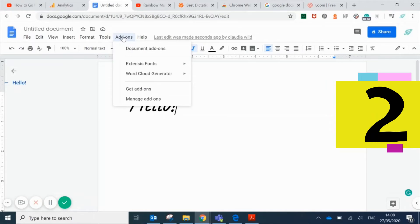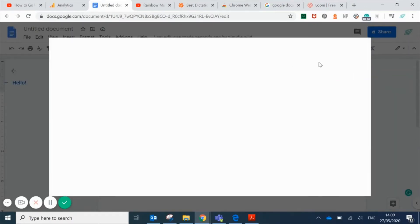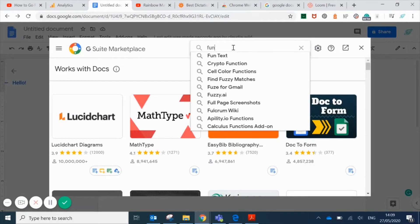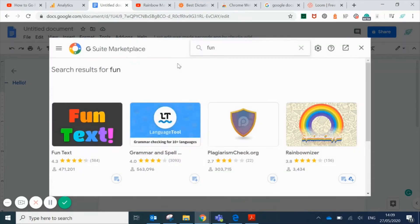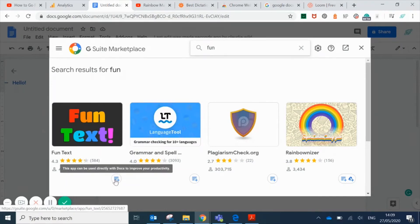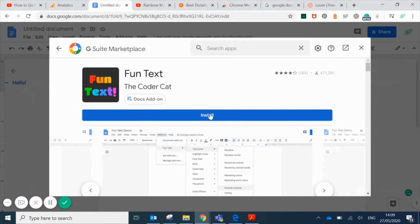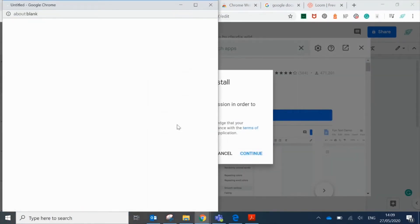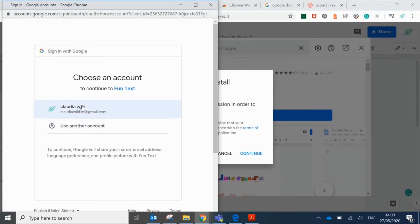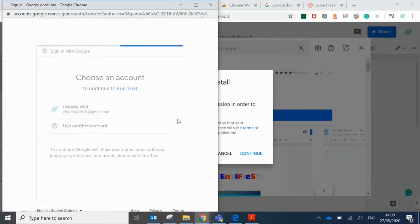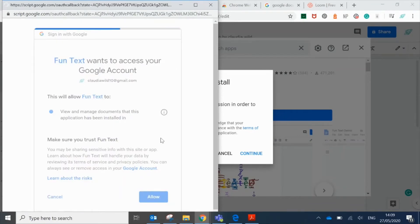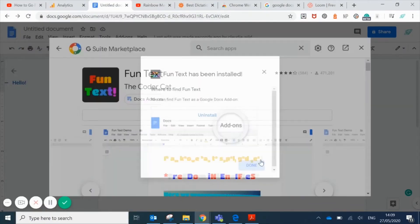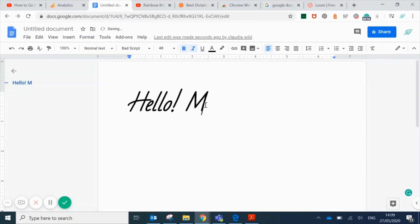Number two is another extension. Go to get add-ons again and search fun or fun text. Choose the Fun Text app and again click on install to add it to your Google Docs. You'll have to sign in again and click on allow to give permission for this app to be added to your Google Docs.